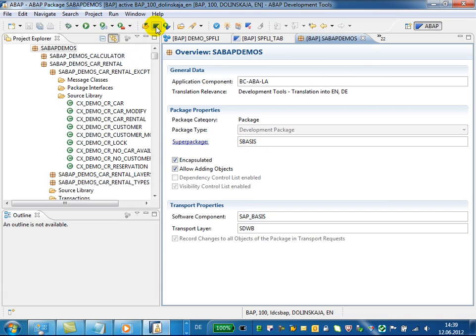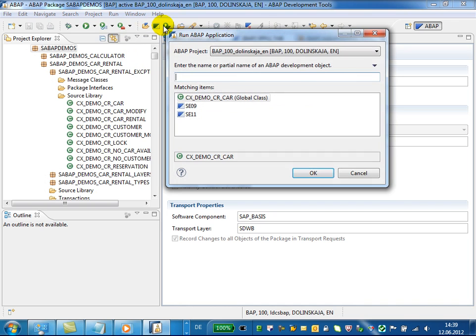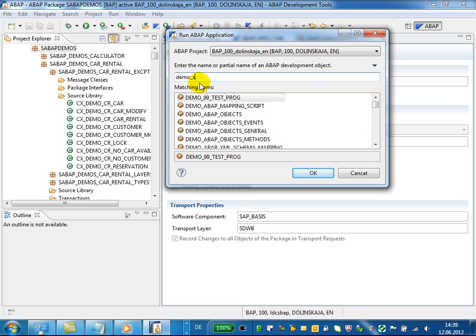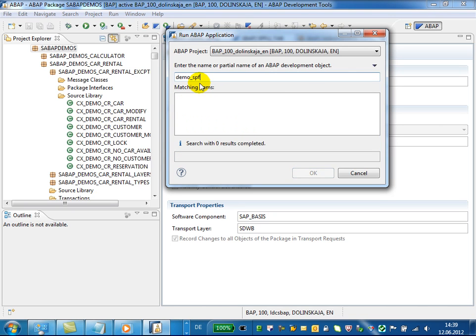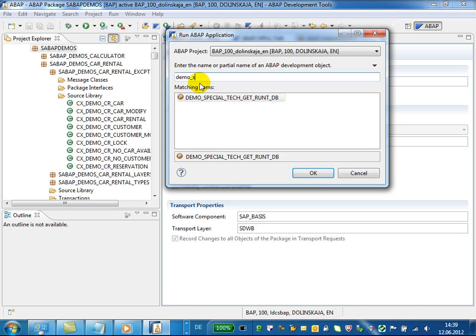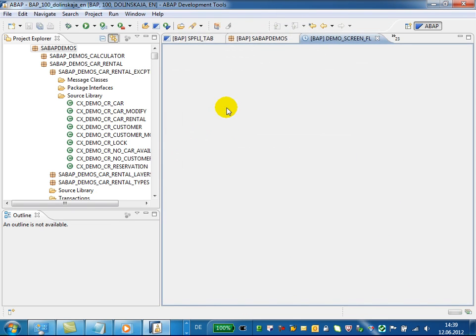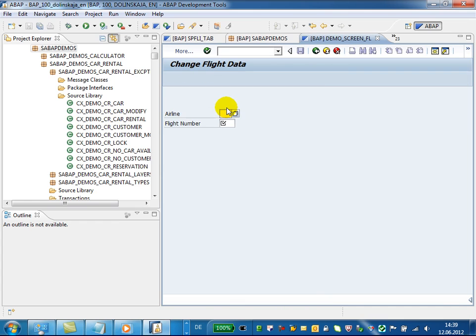You can use this button - Run ABAP Application - and just type the name of the transaction. The system shows you proposals on the fly. Choose the appropriate one, and here we go.